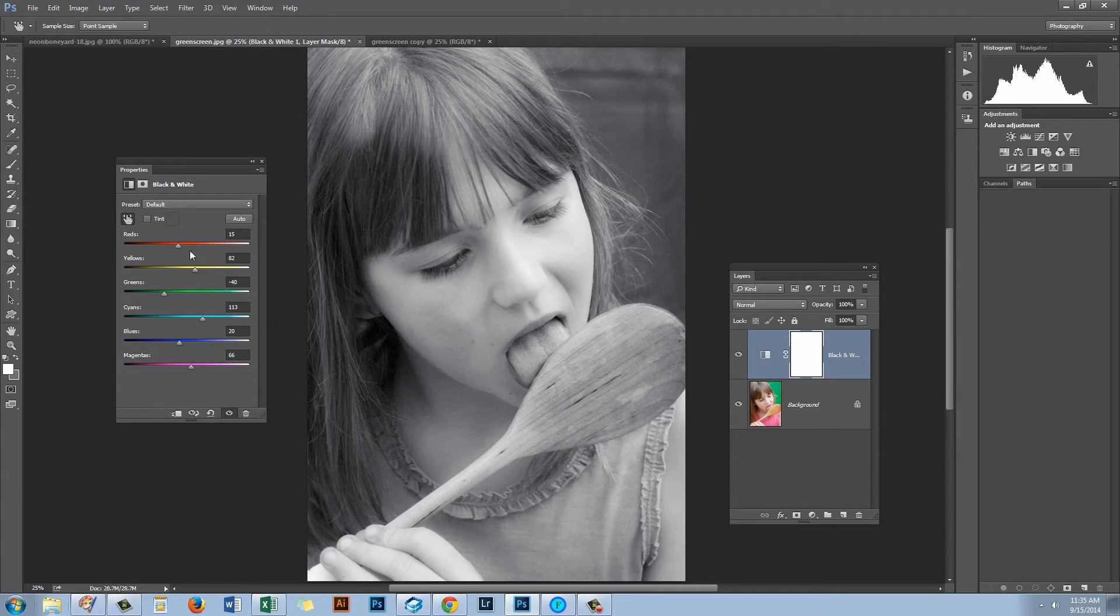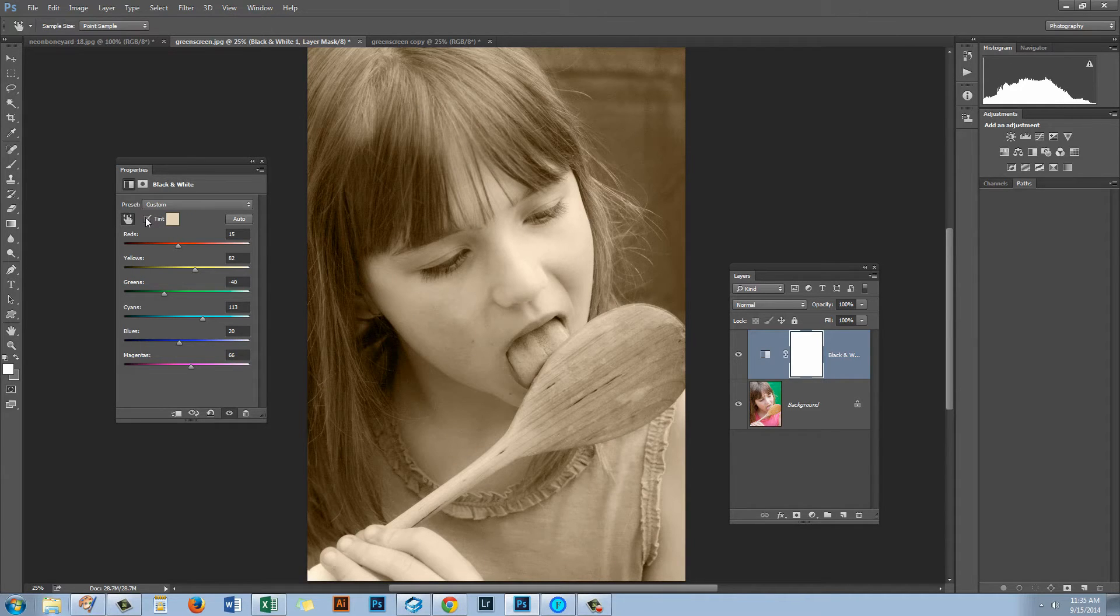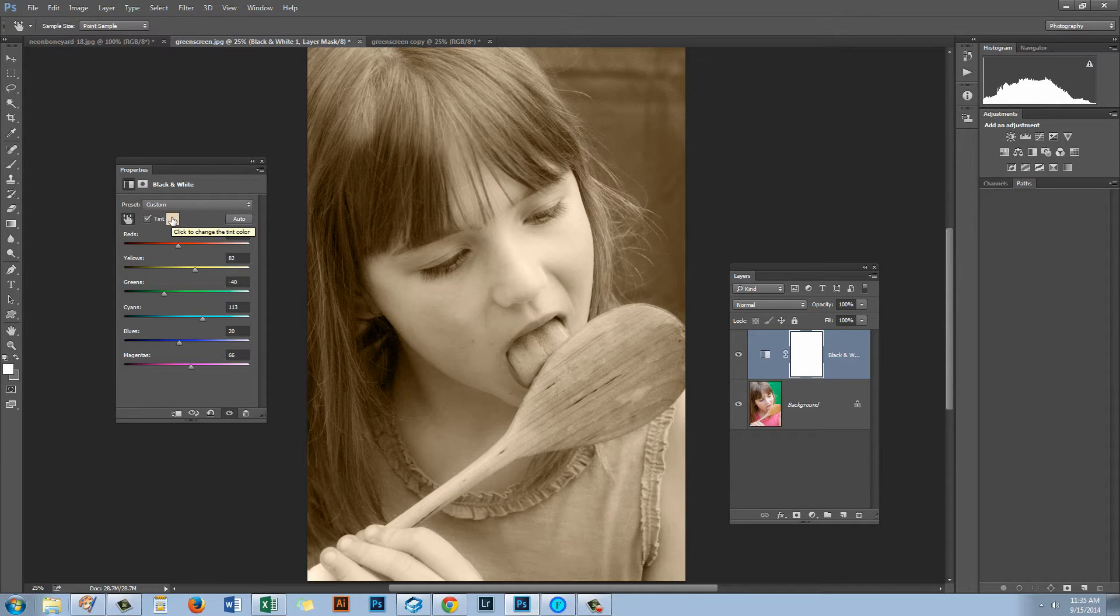We can also apply a tint to the image. So I'm going to click here on Tint and you can see that a sort of sepia tint has been added.